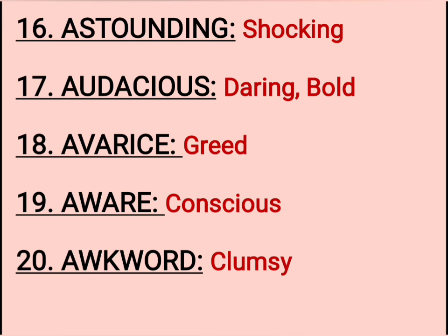Word nineteen: Aware. Means — Conscious. Word twenty: Awkward. Means — Clumsy.